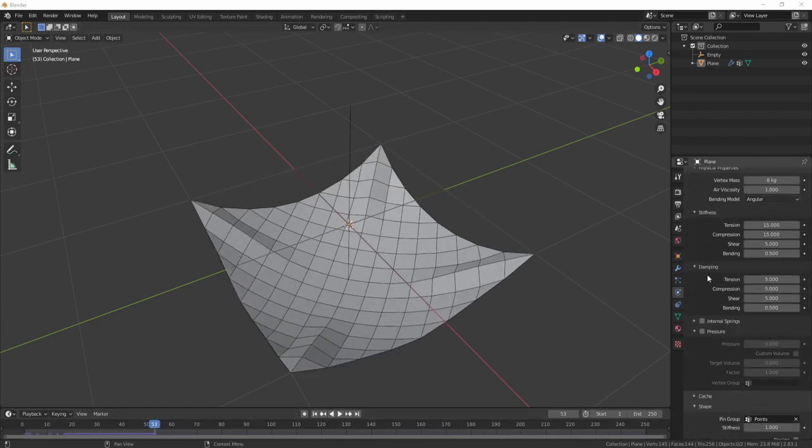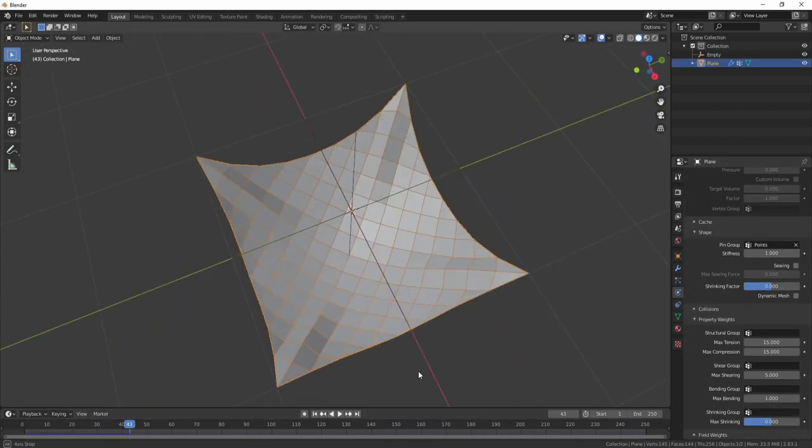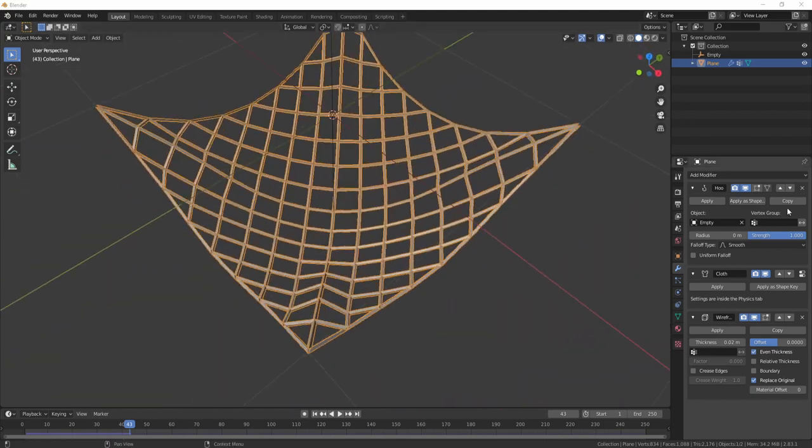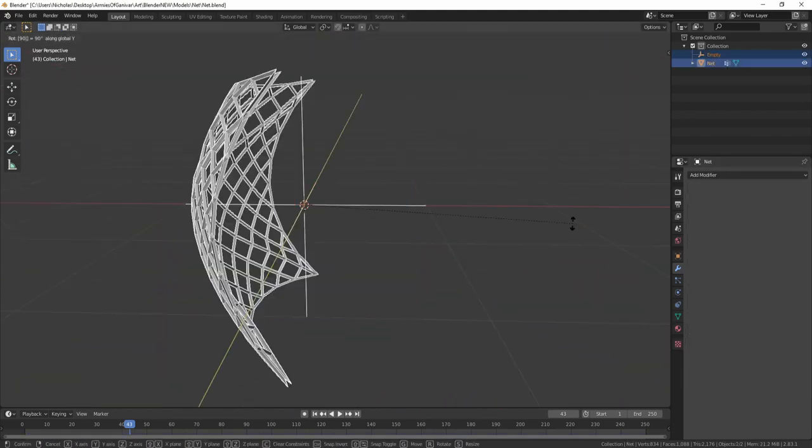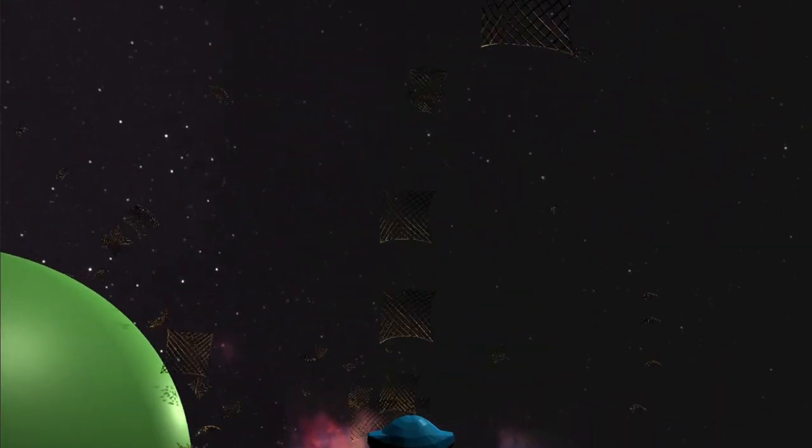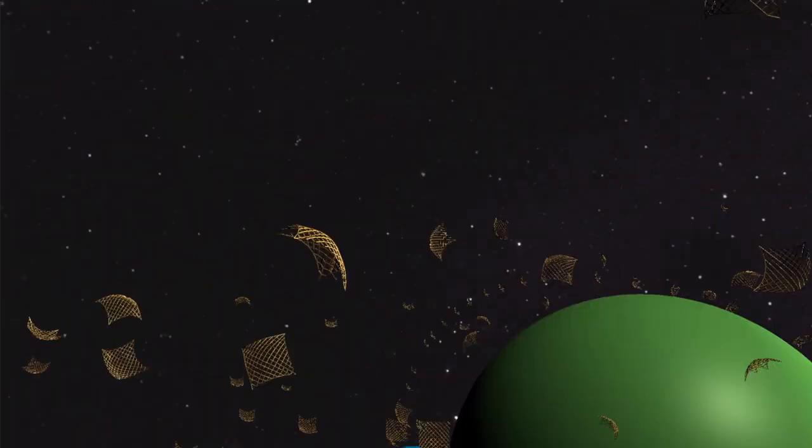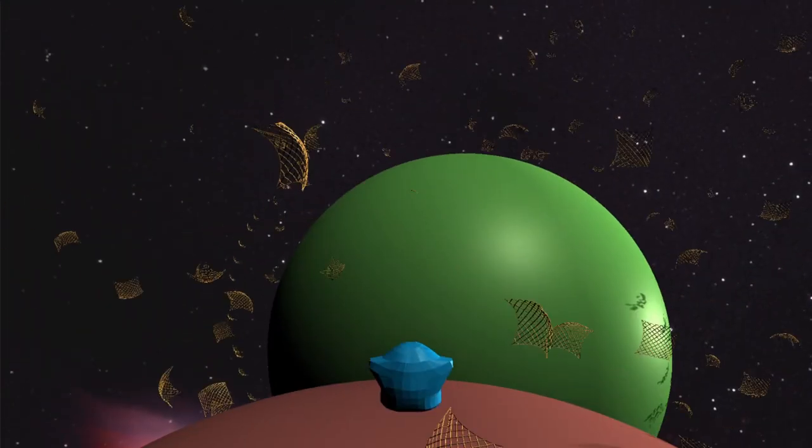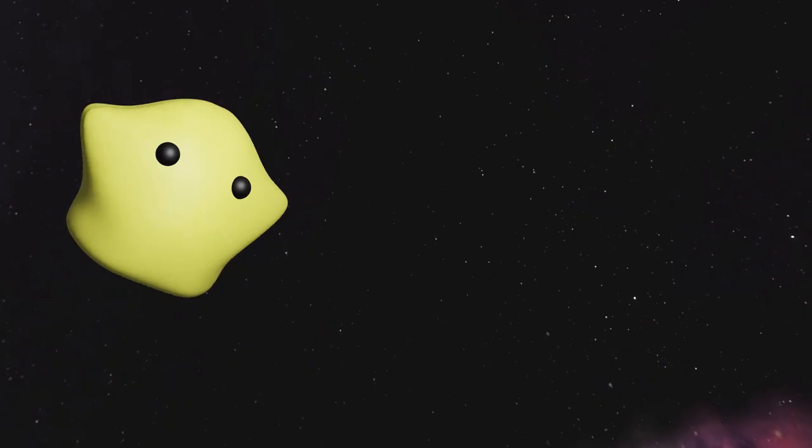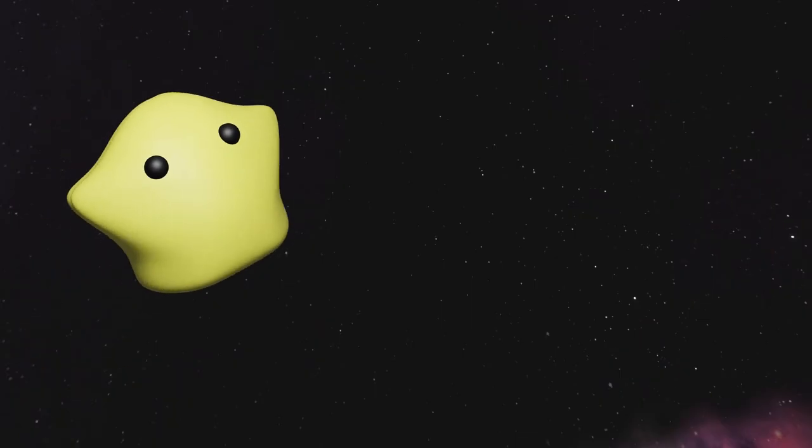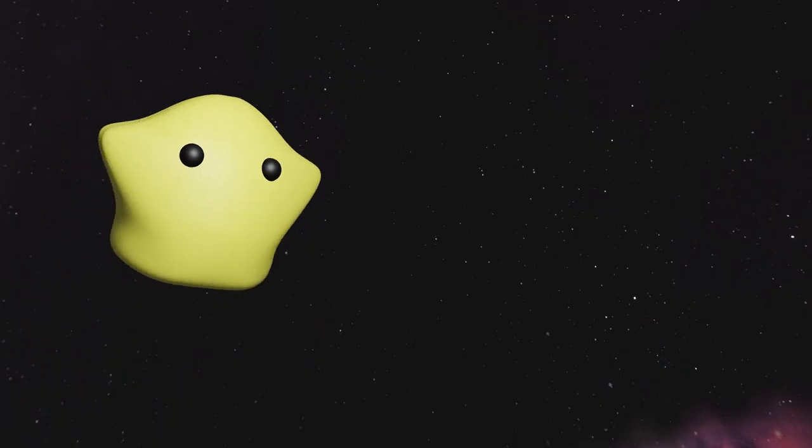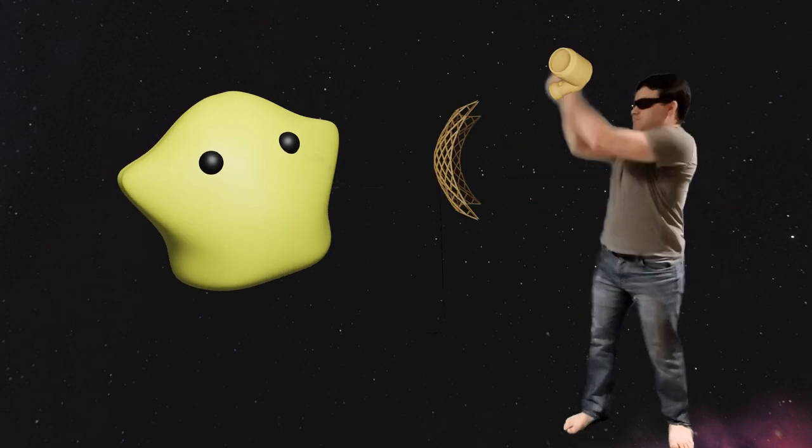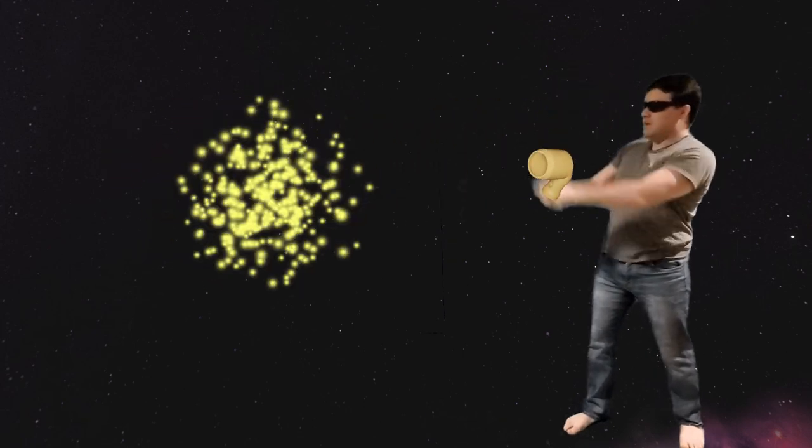I pulled out Blender and made the ultimate weapon for fighting blobs. A net. Now that's a lot of nets. Because there's no air resistance in space, the nets will travel at whatever speed we shoot them at. Fast enough to pop the blobs.